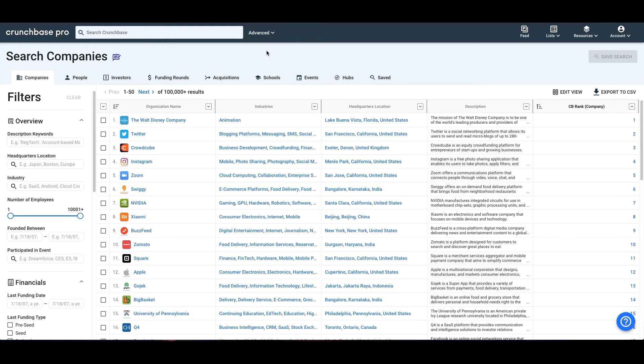To begin your search, select which filters you'd like to use by entering the criteria you're looking for. Once you've done this, the criteria will automatically be applied to your search.